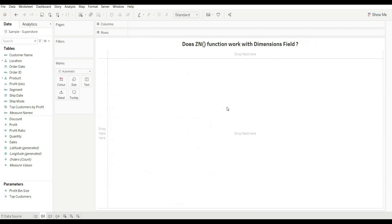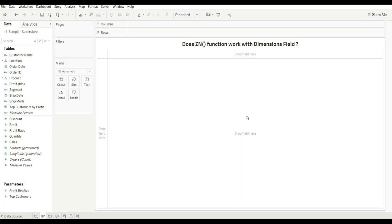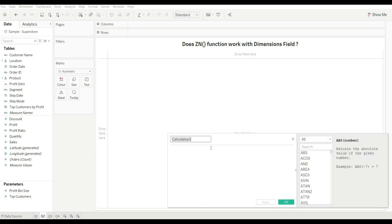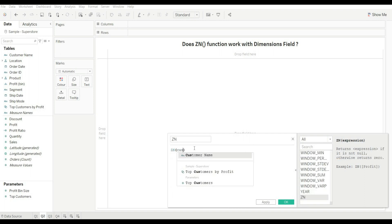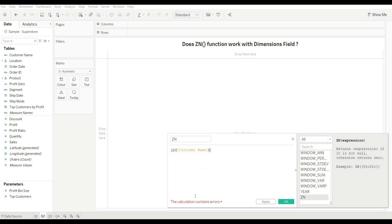Let's move to our next question: does the ZN function work with dimension fields? If you know the answer, please write it down in the comment section. Let's check it out — create a calculated field, rename it ZN, and call the ZN function with any dimension. I am calling Customer Name.